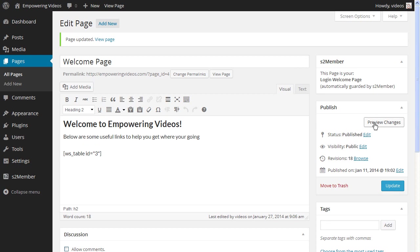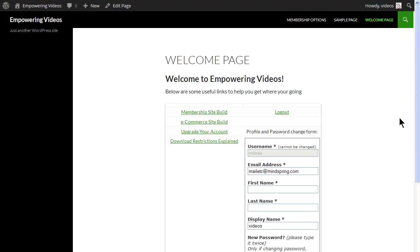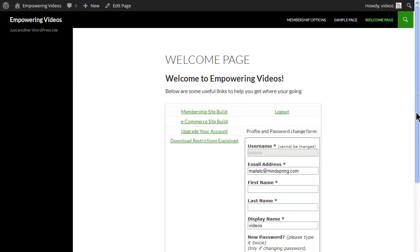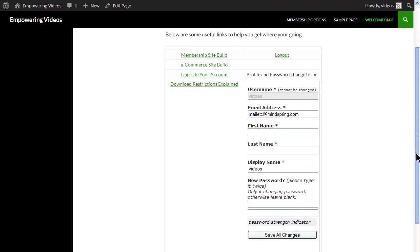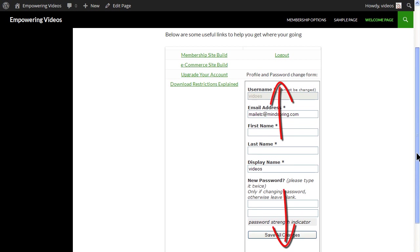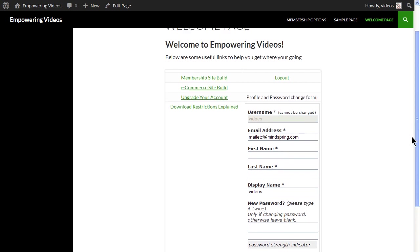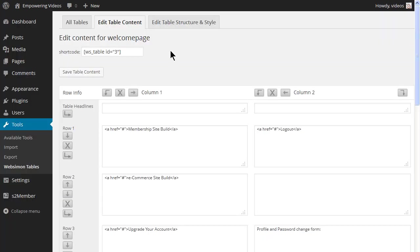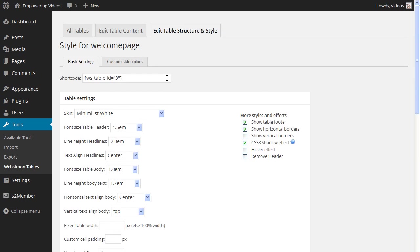Now preview the page and make any adjustments, like the iframe height for instance. You now have the basis for a welcome page that a visitor can use. You can edit the table structure and style to fit your site.